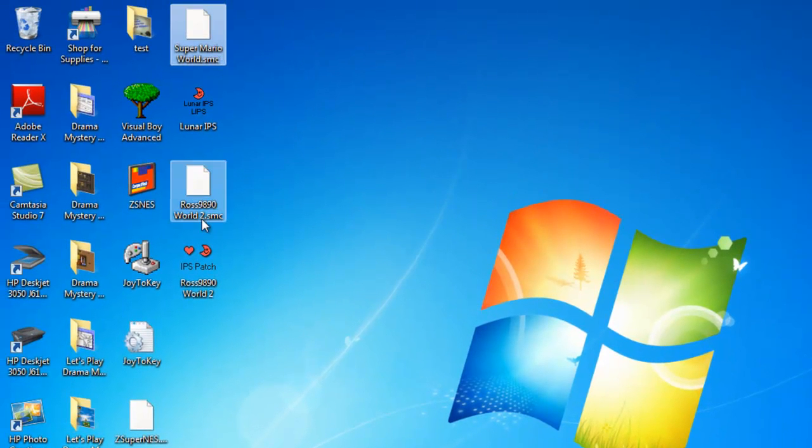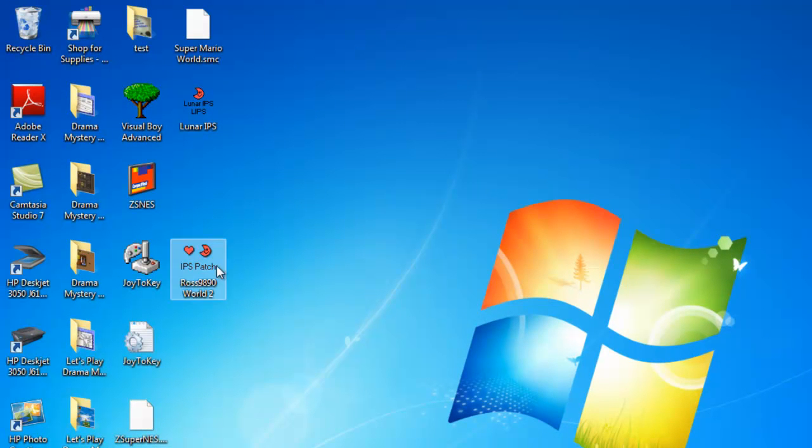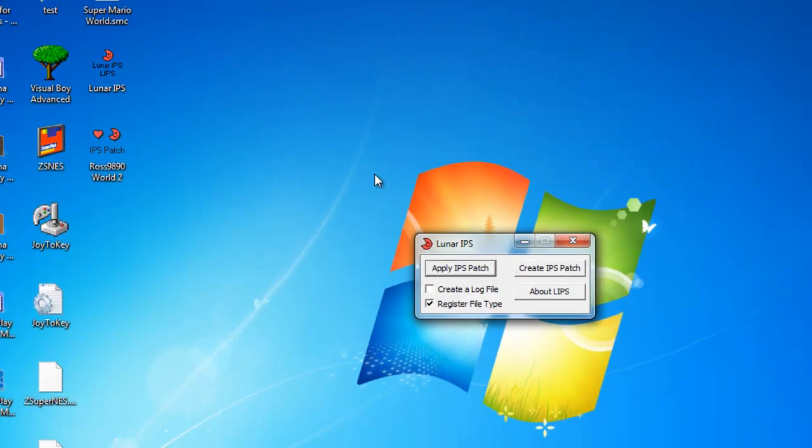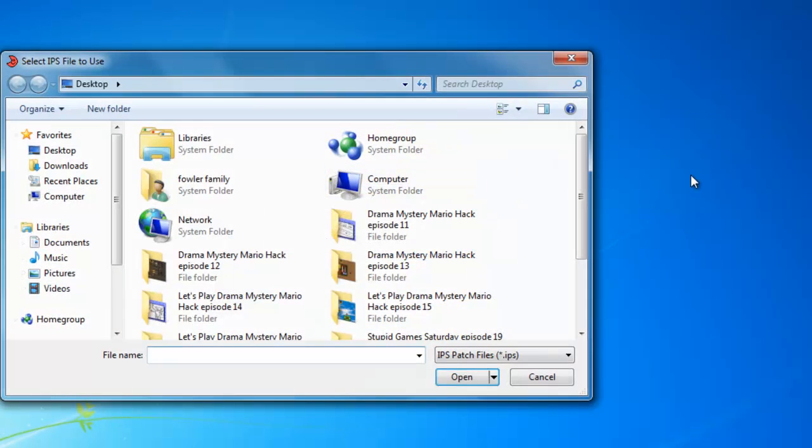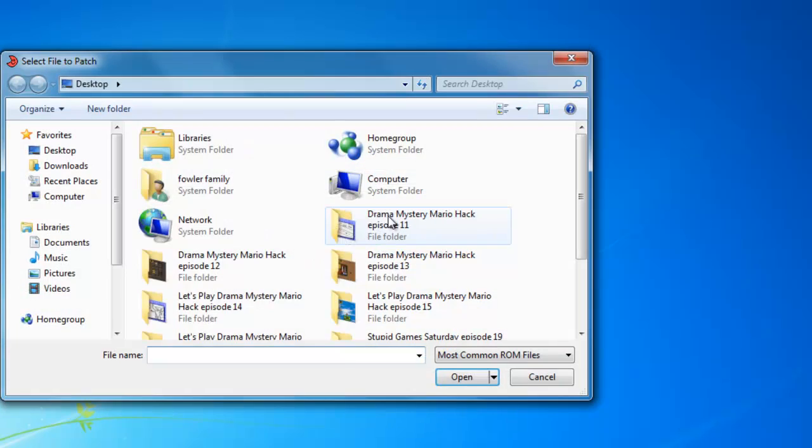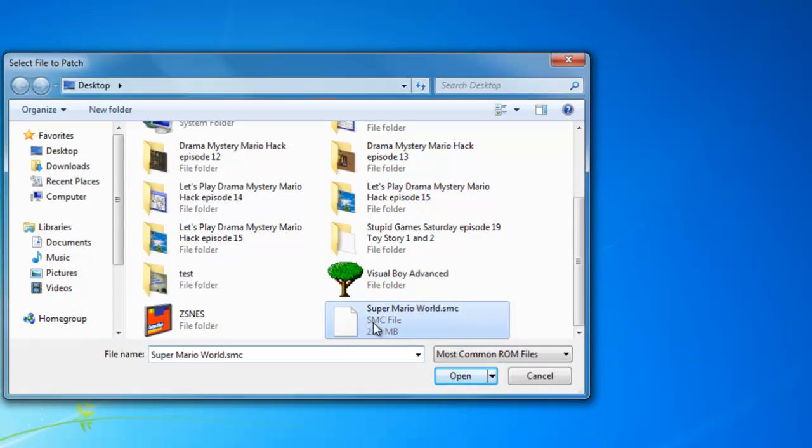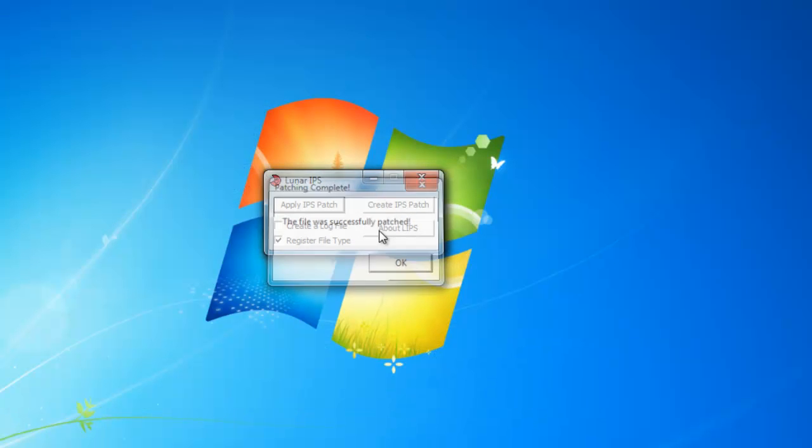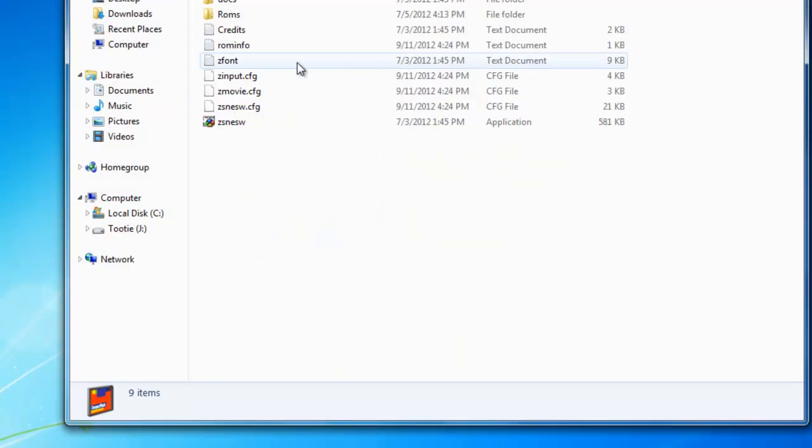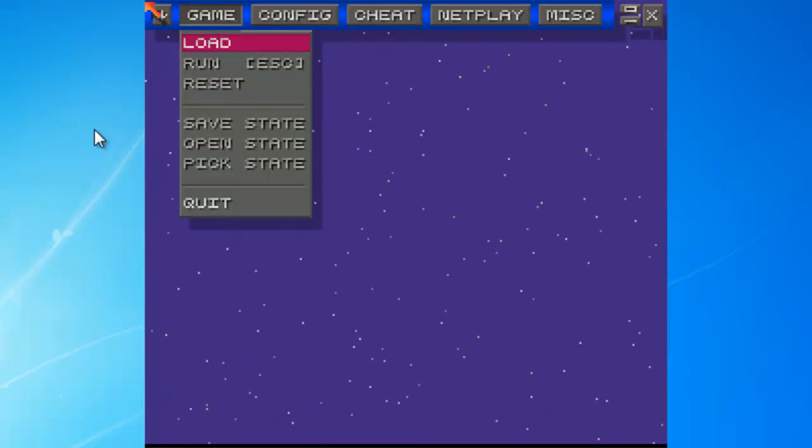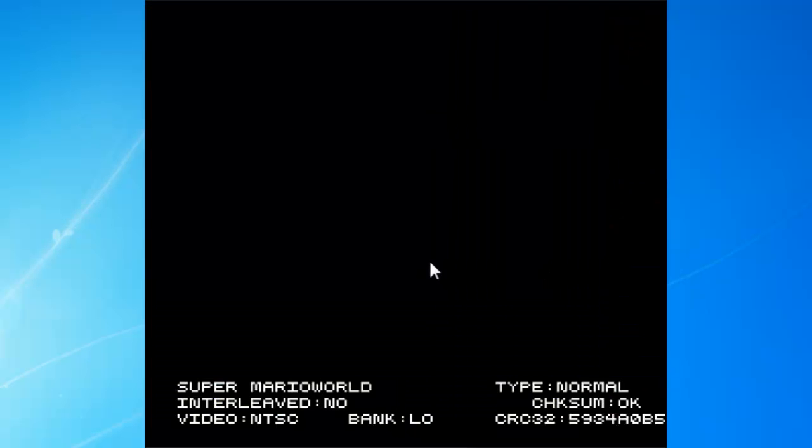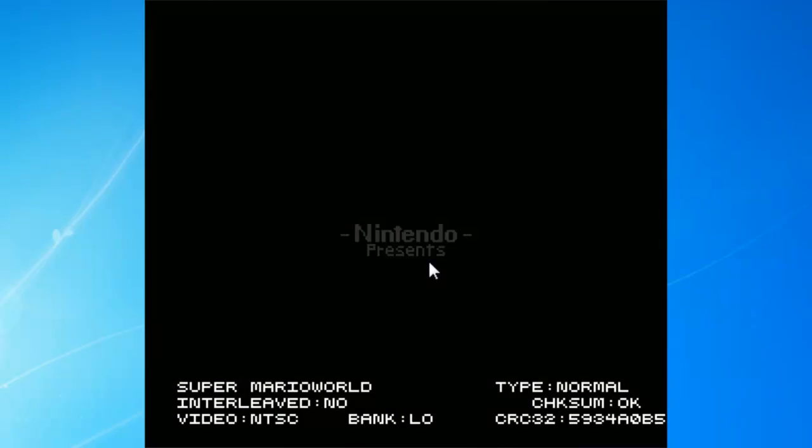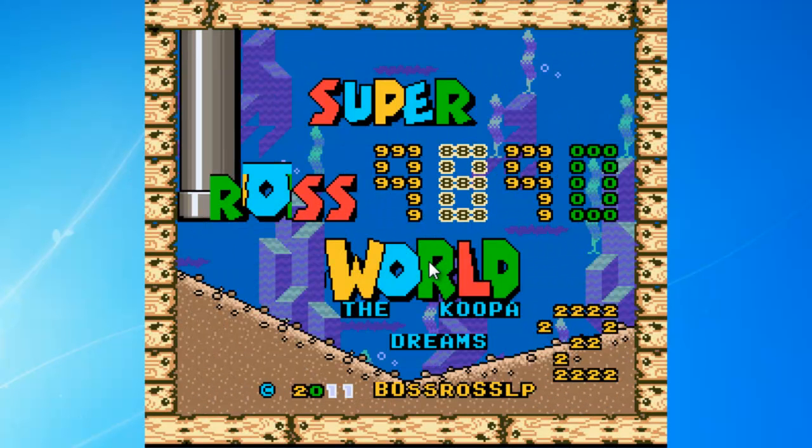Now, one last thing I want to do is demonstrate this. Grab this, apply IPS patch, Ross 9890 World 2, go down to Super Mario World and it's patched. And now if you were to play this, load, play, and you get this piece of crap.